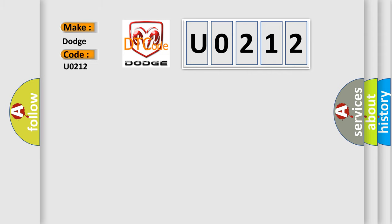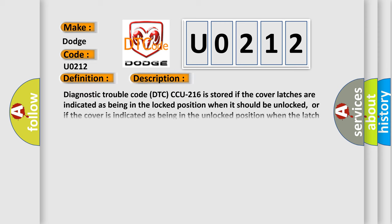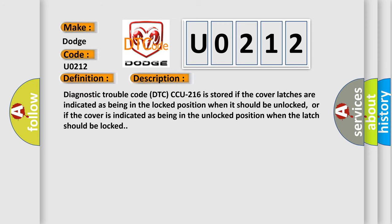The basic definition is micro switch for the cover faulty signal. And now this is a short description of this DTC code. Diagnostic trouble code DTC CCU216 is stored if the cover latches are indicated as being in the locked position when it should be unlocked, or if the cover is indicated as being in the locked position when the latch should be locked.